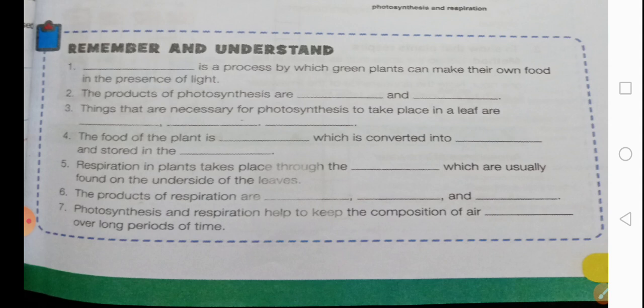Third: things that are necessary for photosynthesis to take place in a leaf — photosynthesis happens inside the leaf, and the things required are water, carbon dioxide, and sunlight. Fourth: the food of the plant is blank, which is converted into blank and stored in the blank. The food of the plant is glucose or carbohydrates, which is stored in the form of starch, S-T-A-R-C-H, and stored in different parts of the plant body. Fifth: respiration in plants takes place through the blank, which are usually found on the underside of the leaves — they are called stomata, S-T-O-M-A-T-A.